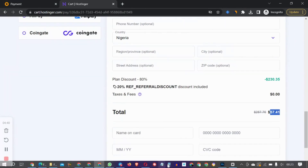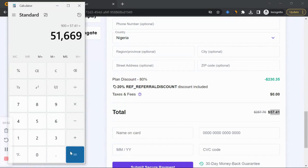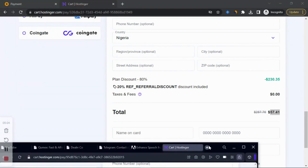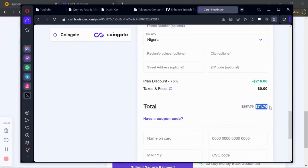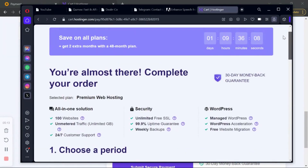At the time of recording this video the dollar was around 917 Naira, so 900 times $57.41 means you'll be paying around 51,000 Naira for two years — that's 24 months. Divide by two and it's just 25k per year. If you're not using my link and buying directly you're paying more. I do get an affiliate commission when you buy, but it also benefits you.